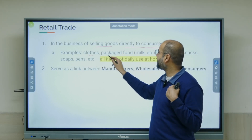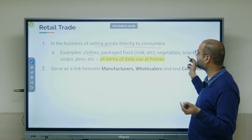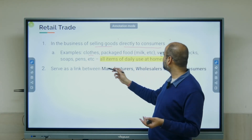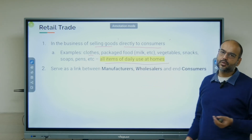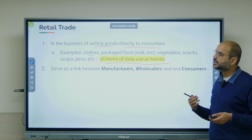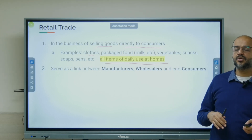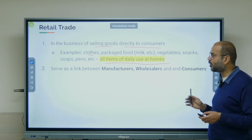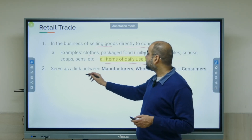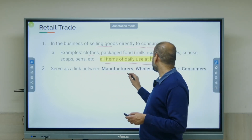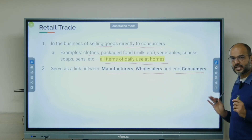Examples include coats, sweaters, packaged food, milk, vegetables, snacks, soaps, pens — all items of daily use at home. They are retailers, whether they are at a kirana store or a lifestyle store in a small mall. They serve as a link between manufacturers, wholesalers, and end consumers.